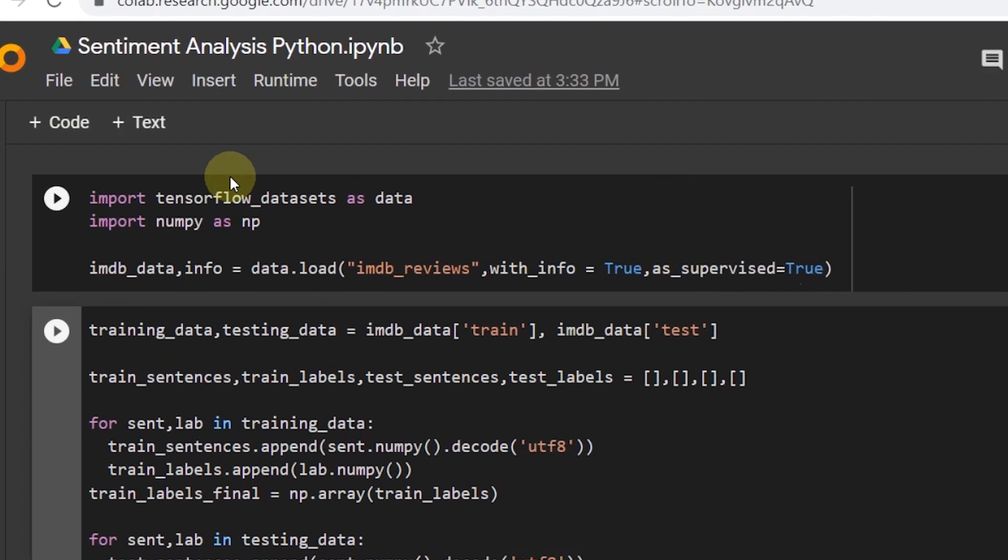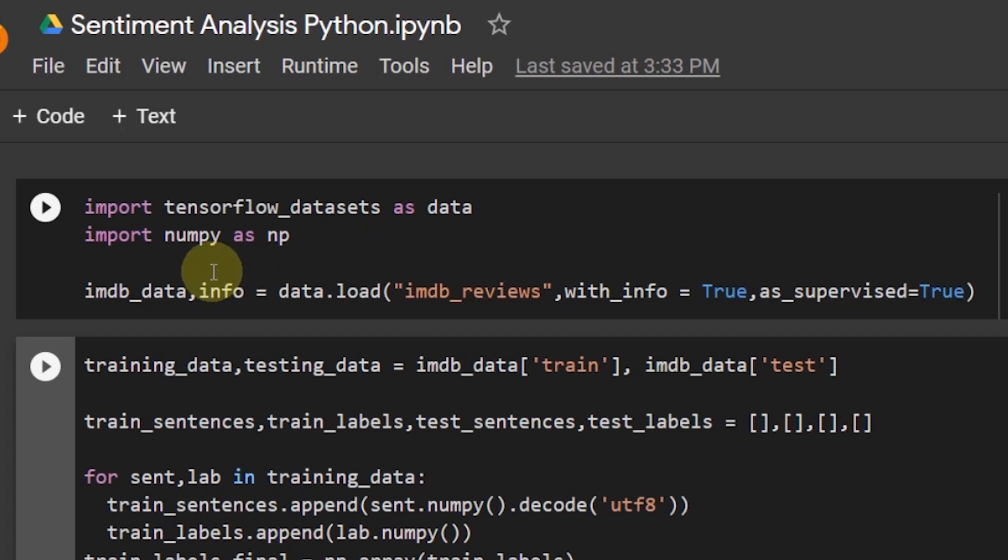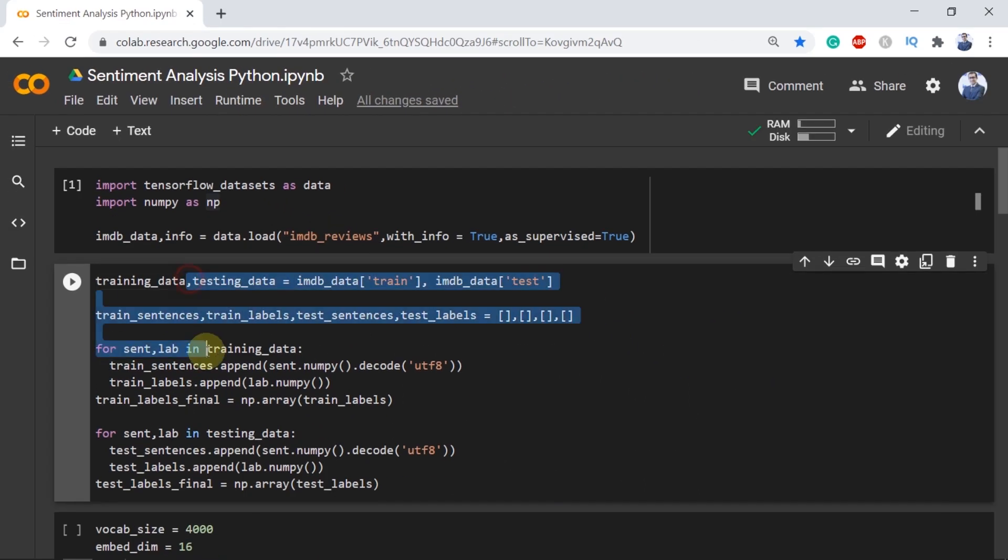We started with importing the TensorFlow datasets as data which has the IMDB review dataset. Then we did import NumPy as NP and this is how we extract the pre-saved dataset.